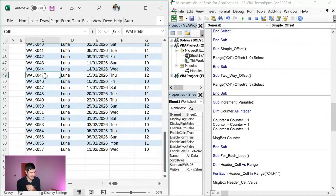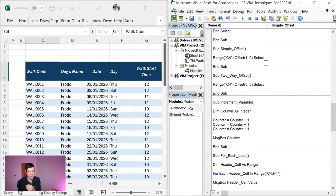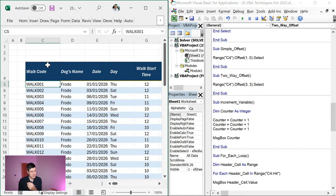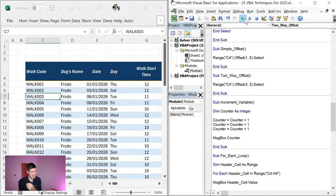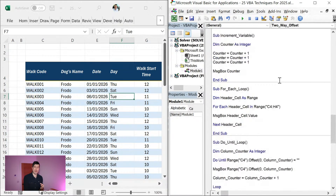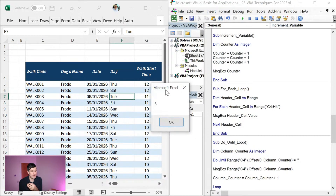Offset means 'move away from' — that's all it means. We started at C4 and offset by one row and zero columns. This time we start on C4 and move away by three rows and three columns. What cell will we end up on? One, two, three — one, two, three — I think F7. Hit play and yes, F7. Offset gets really interesting when we combine it with a loop, as we'll see in just a second.